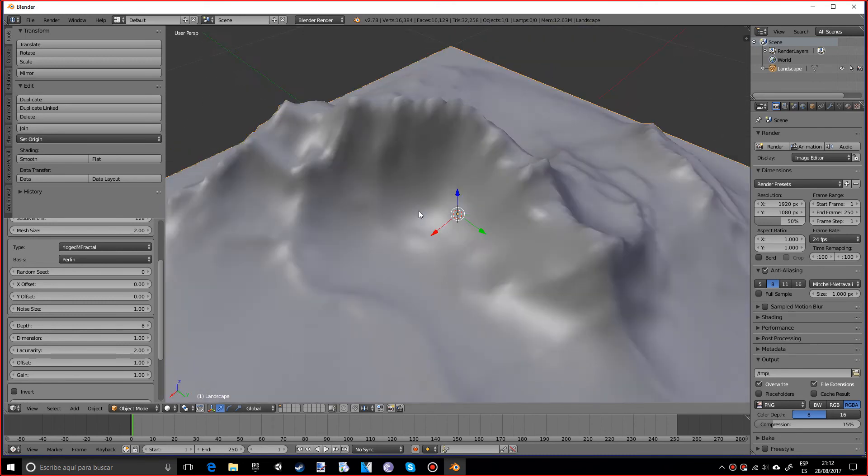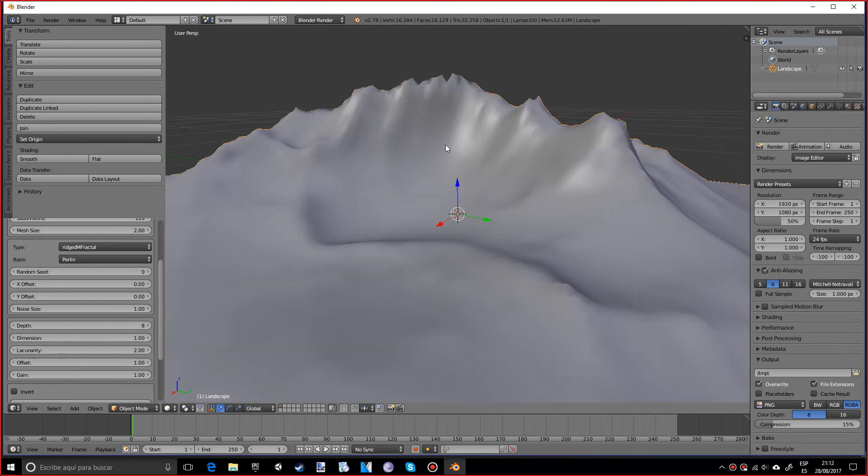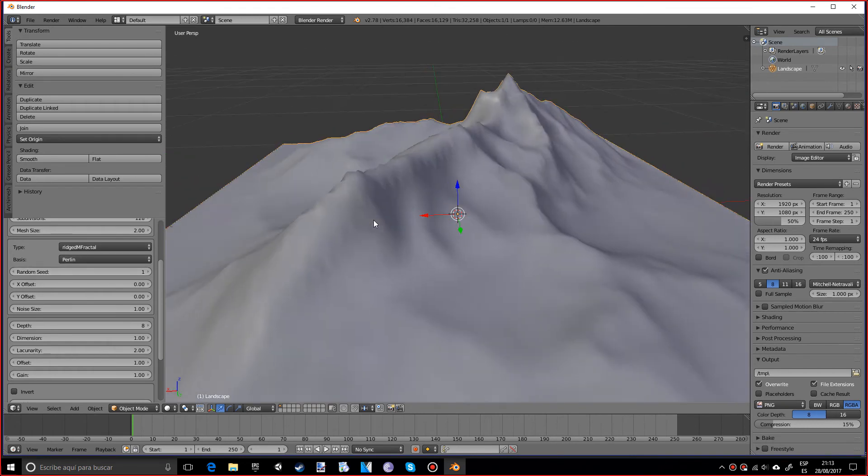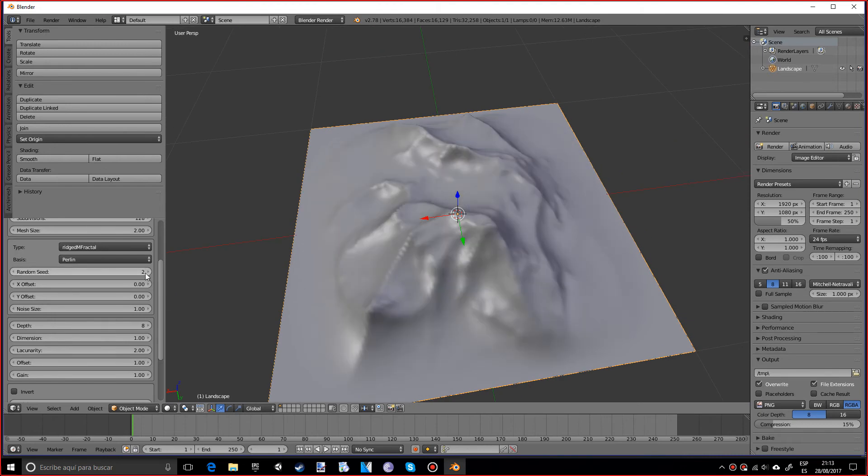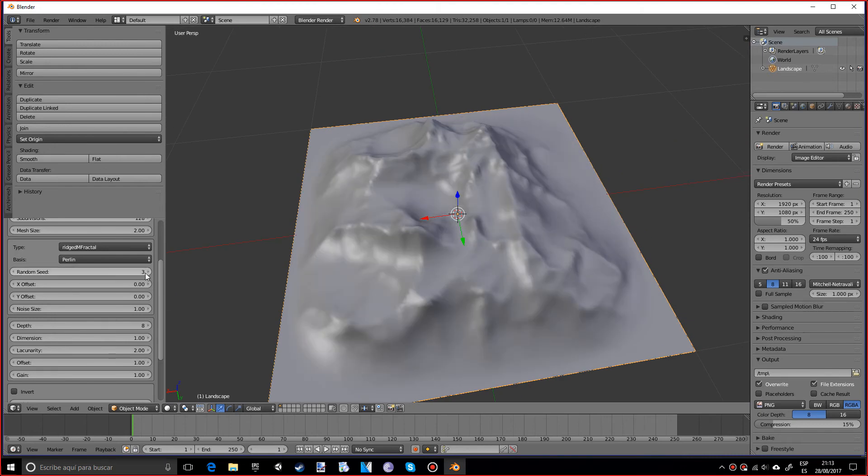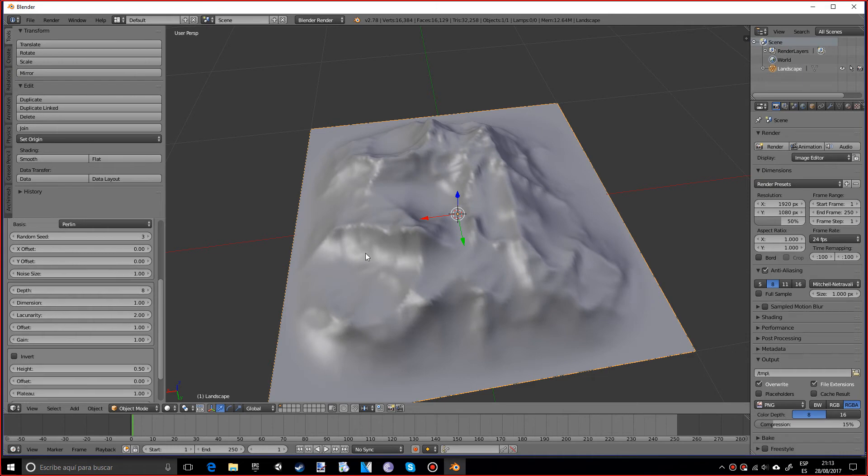We have the random seed and this pretty much just changes it a little bit, which is pretty nice. We can also add some offset and some noise.